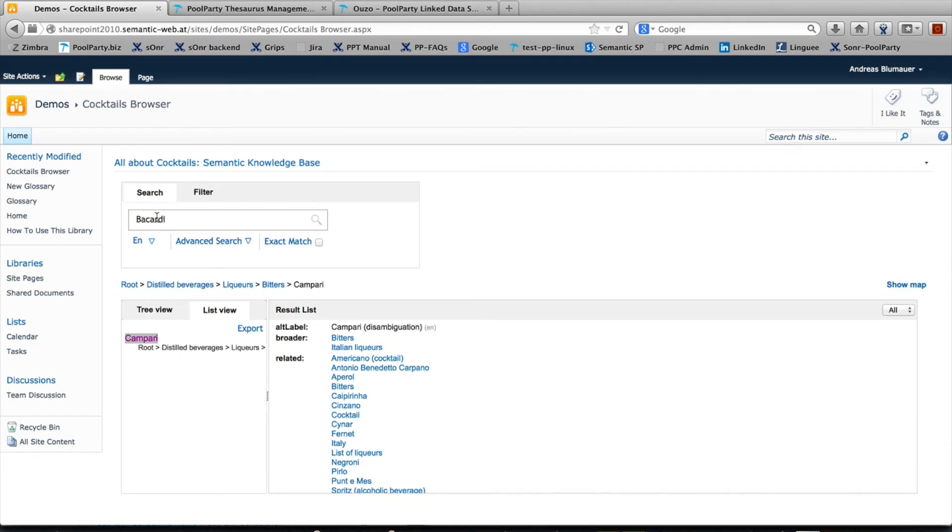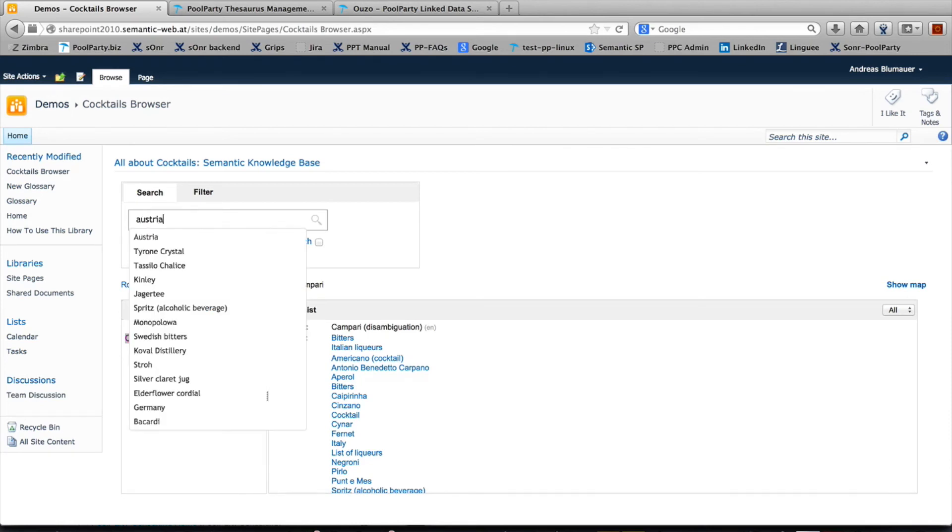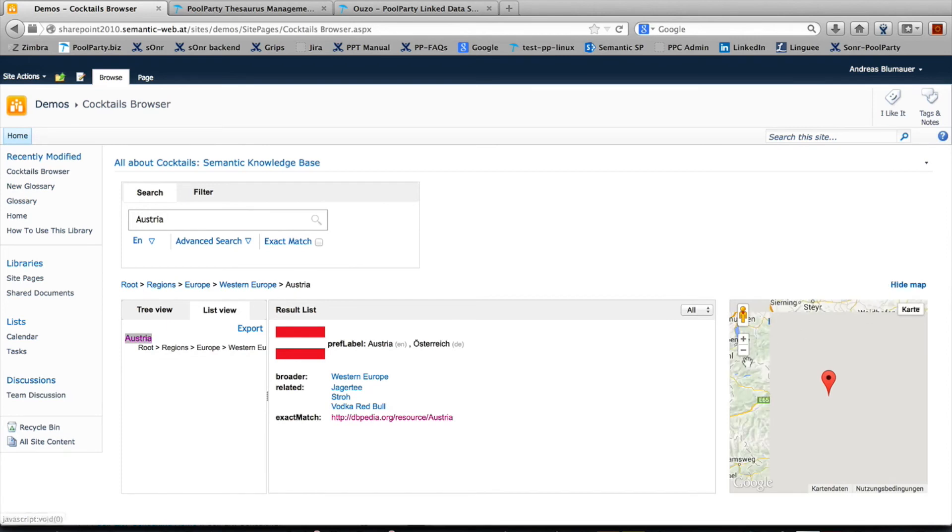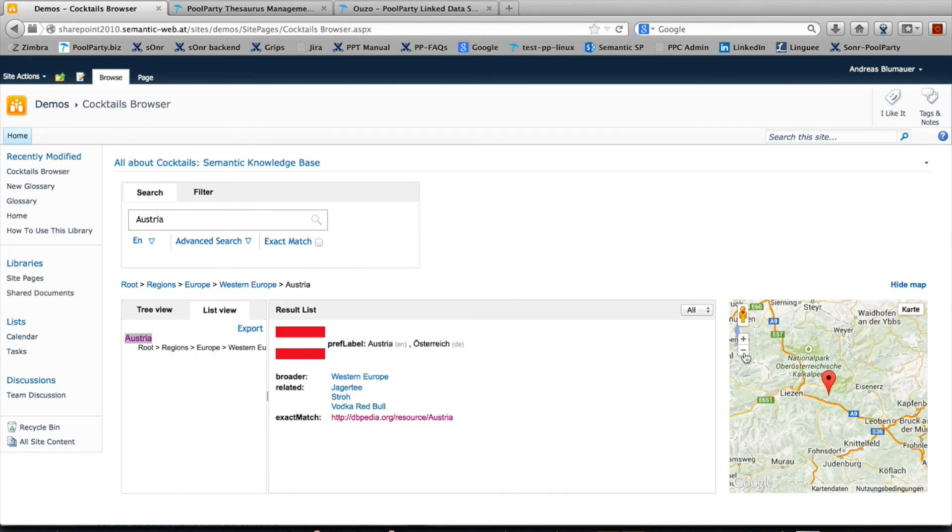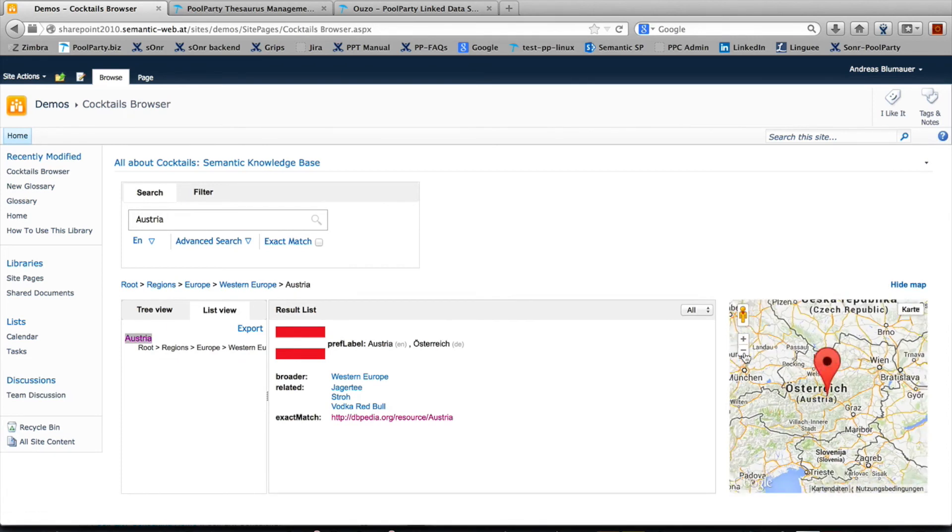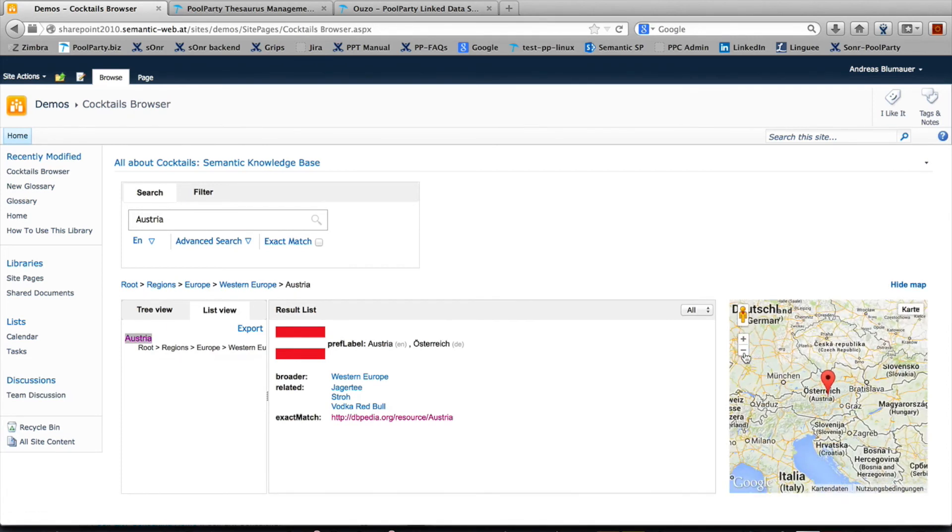And if you want, you can even display concepts on a map. Let's say I'm interested in Austrian cocktails or at least drinks. You'll find Jägermeister or Vodka Red Bull, and you can display that on a map. Here you can see Austria.